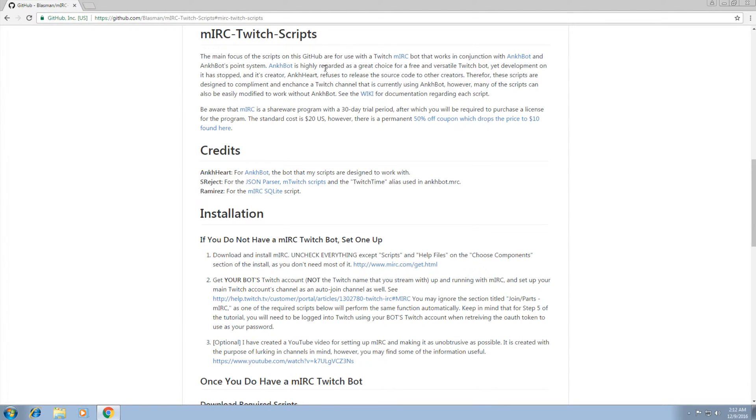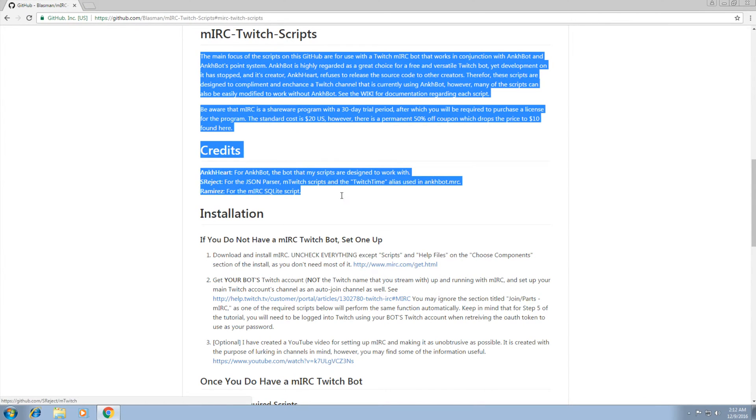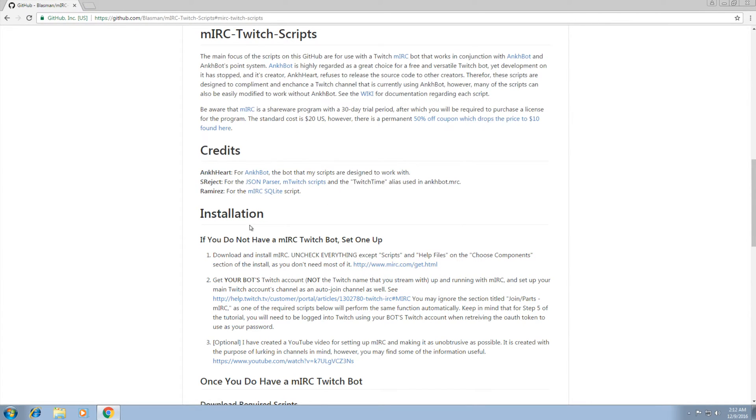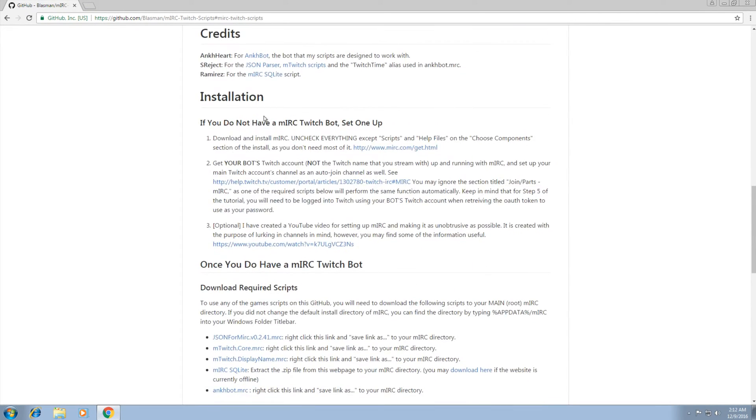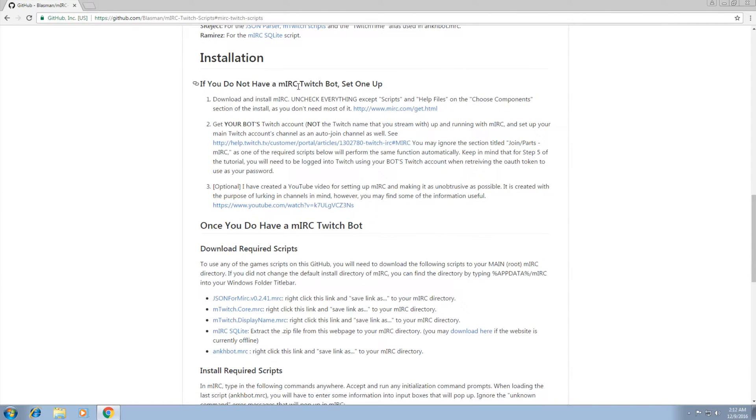So the first thing you want to do, assuming you read this section already, let's go down to installation. If you don't have an MIRC Twitch bot, we want to set one up. So step one, download and install MIRC.